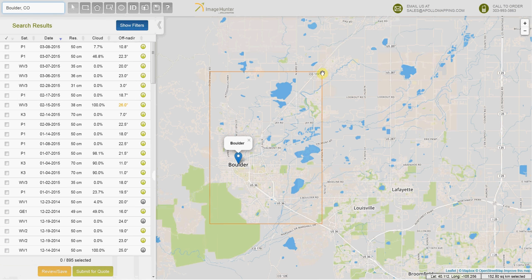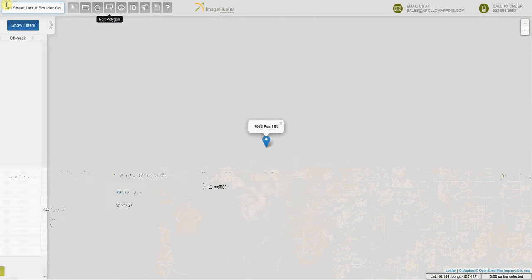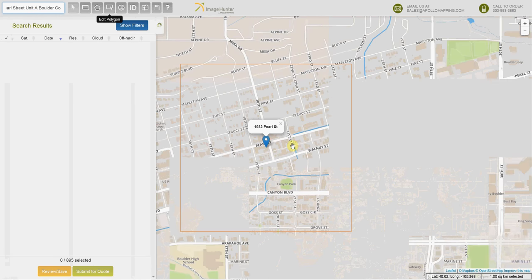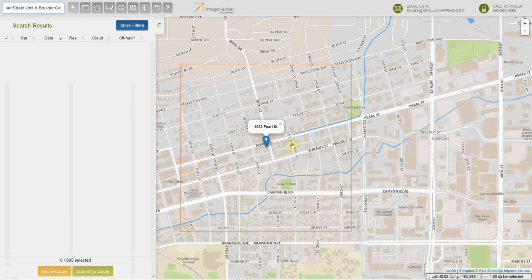There are also other ways to search. If you would prefer to search by an address, for instance, you can do that as well — it'll just create a much smaller polygon, as you're searching for a small address.